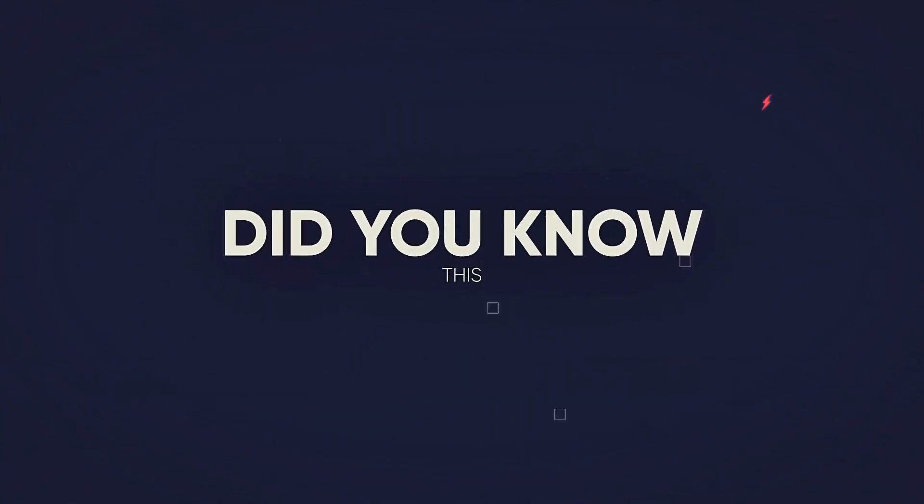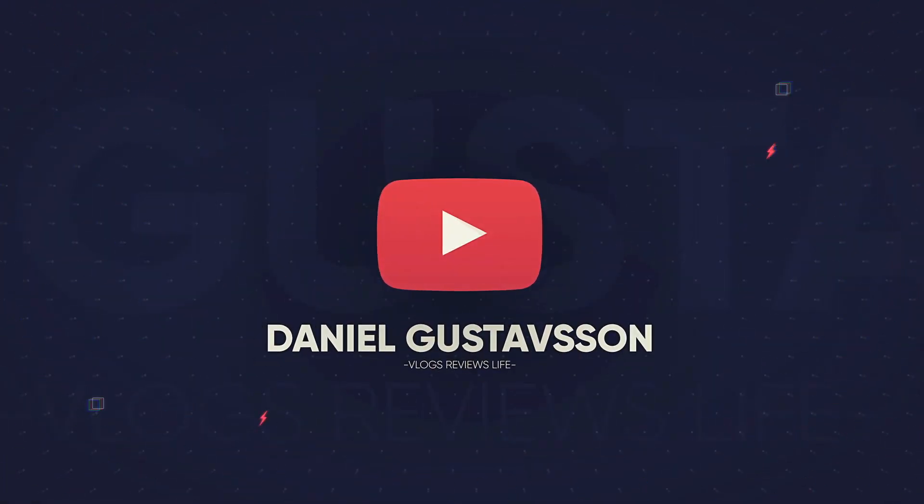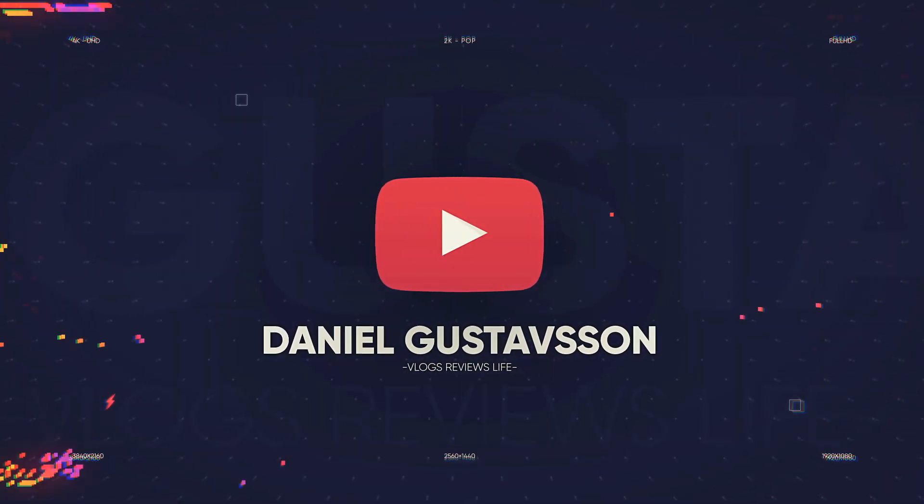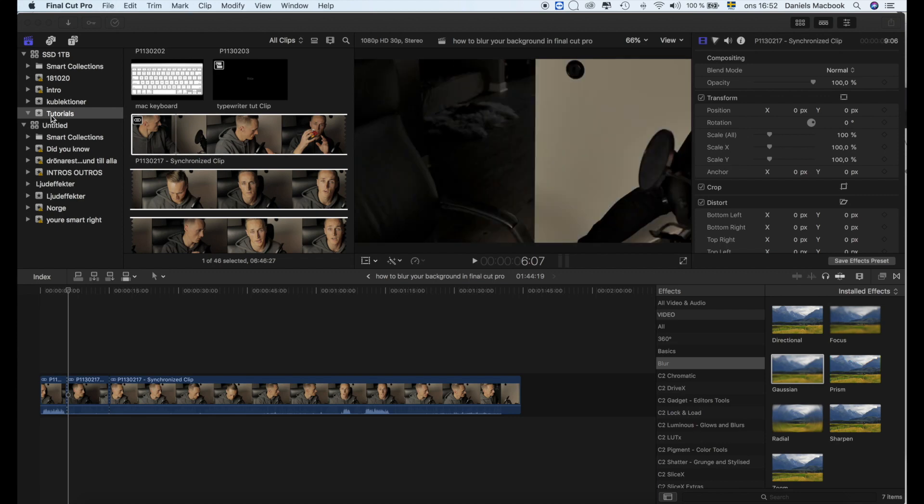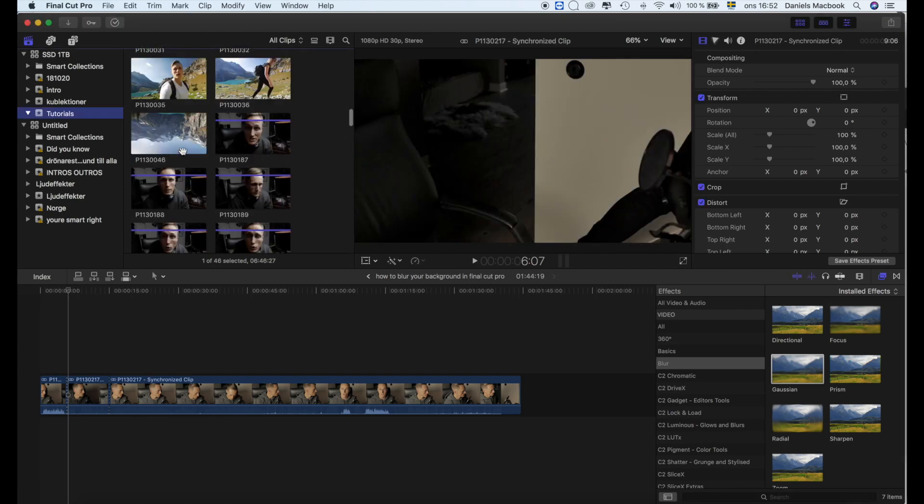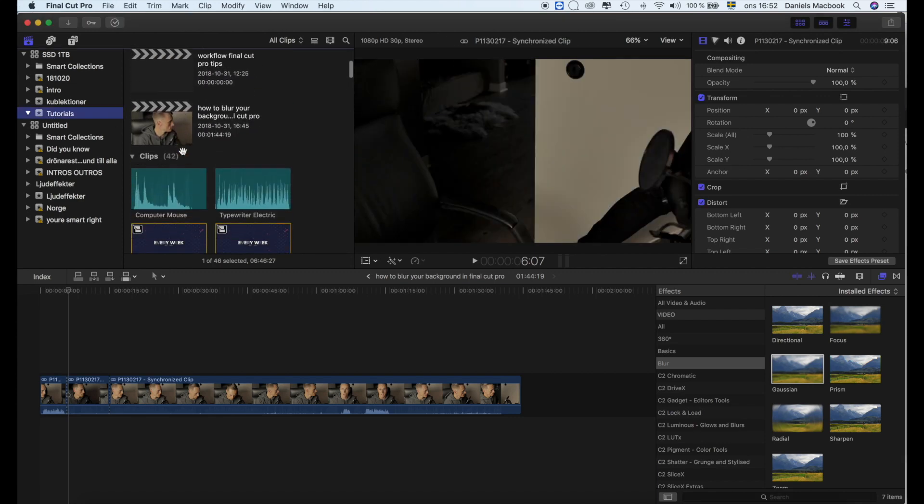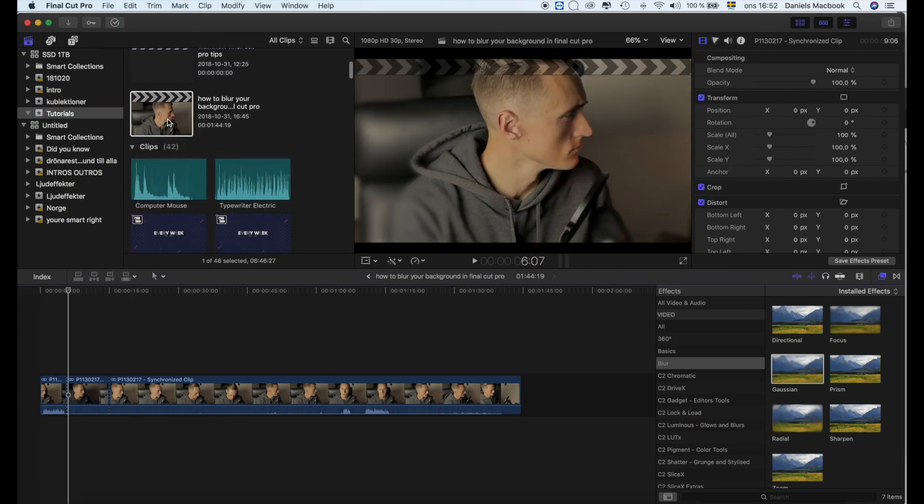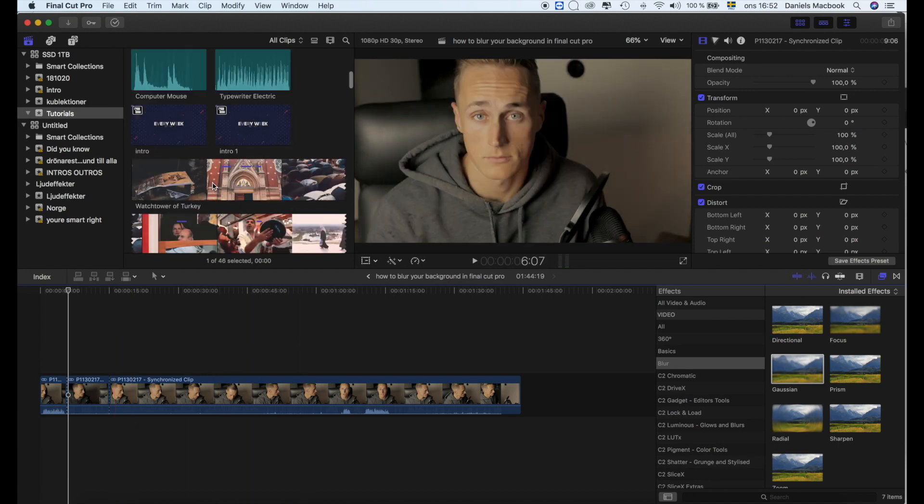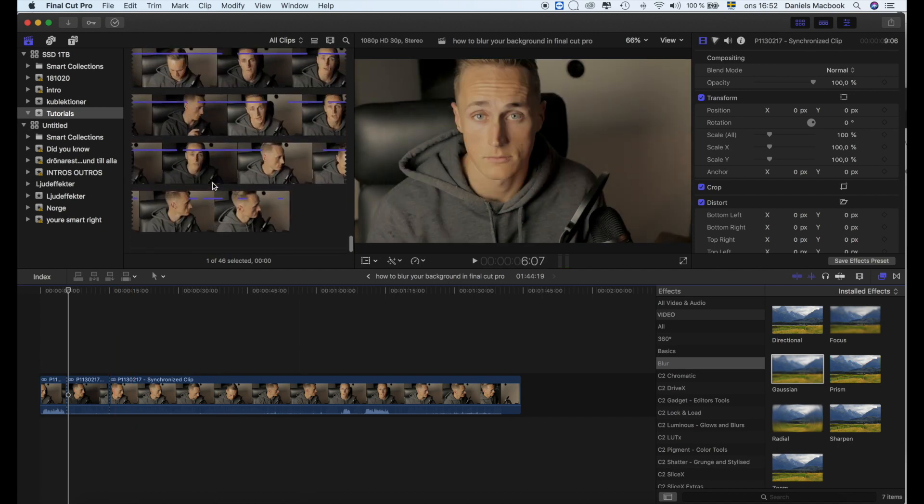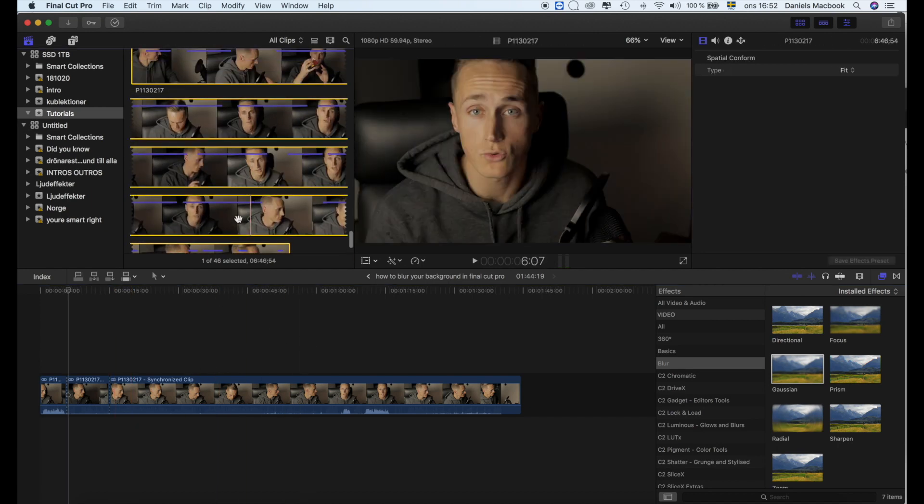In this video, I'll show you a quick trick on how to blur your background in Final Cut Pro. Let's jump into Final Cut, choose your project, then add in a clip where you want to do the effect.